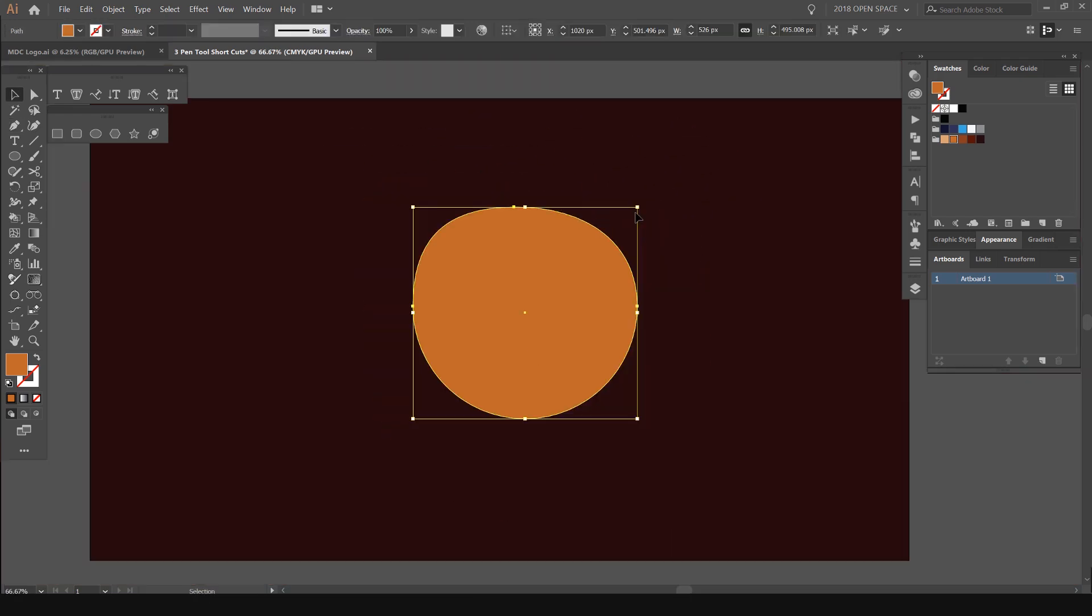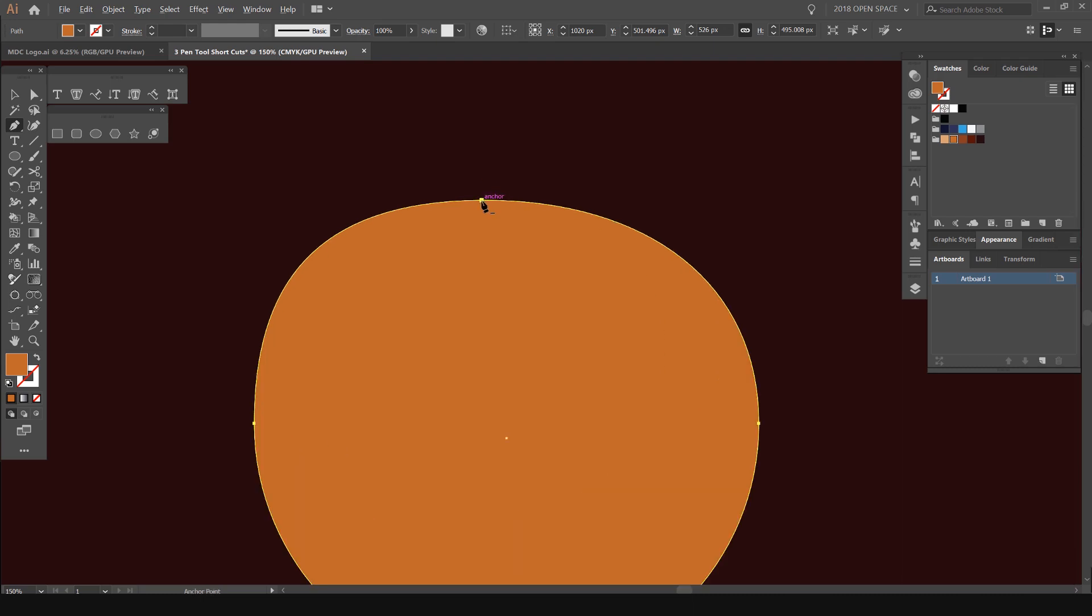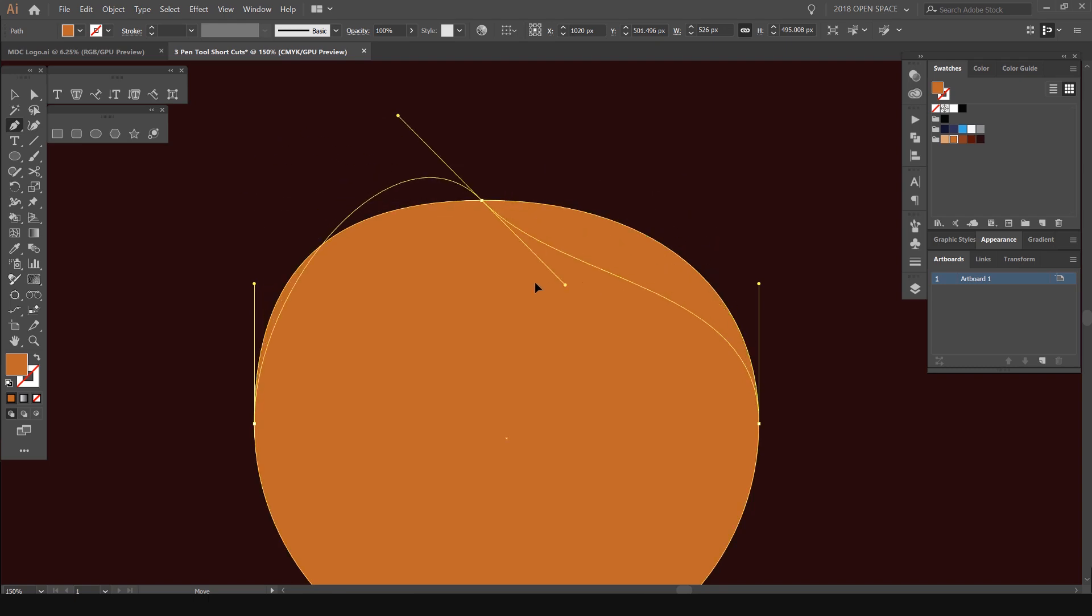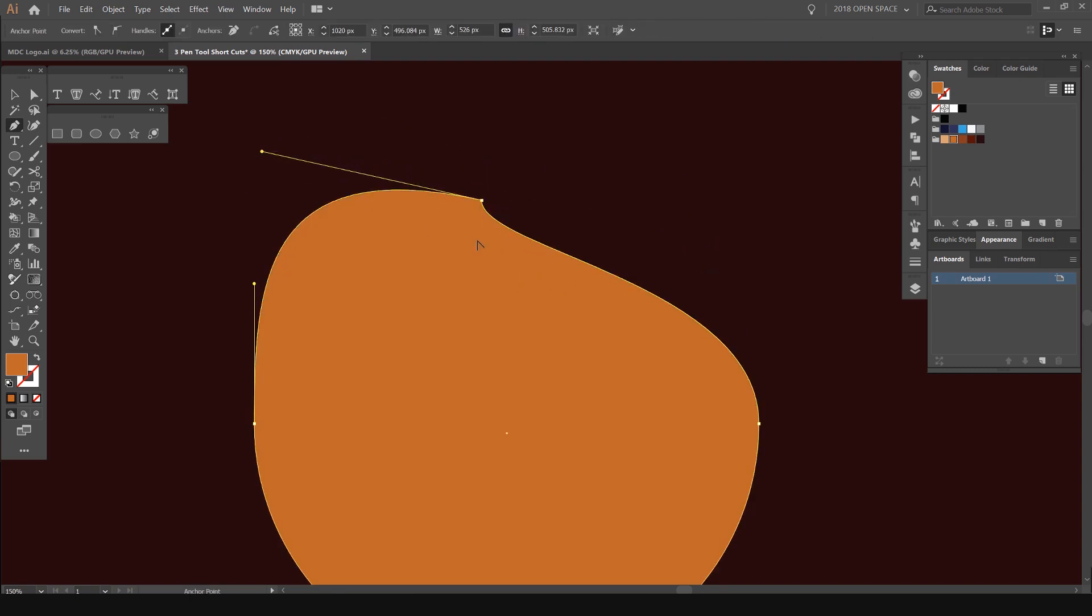The third shortcut is using Alt or Option. It will be Alt for Windows and Option for Mac. If I select my object and hold Alt, you'll get this anchor point tool, which I can move around the handles. This allows us to curve out the points.